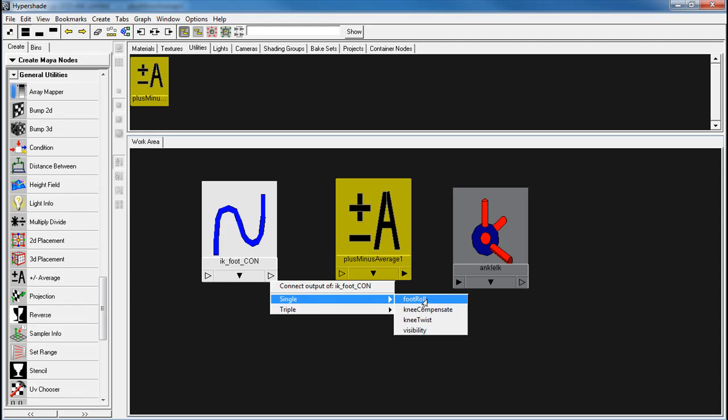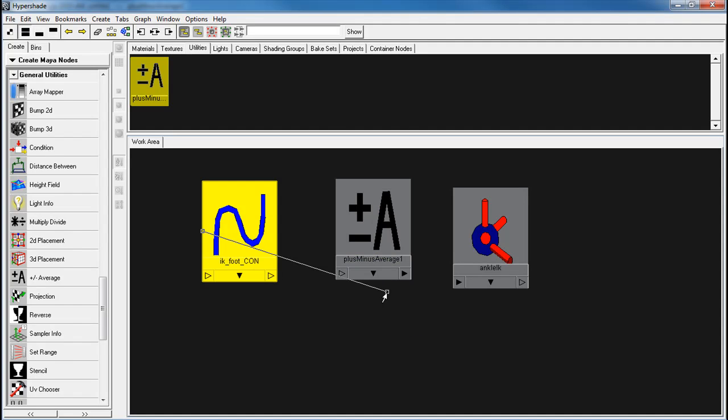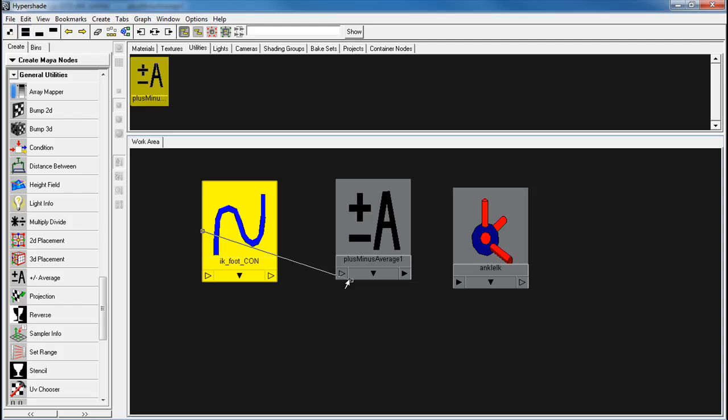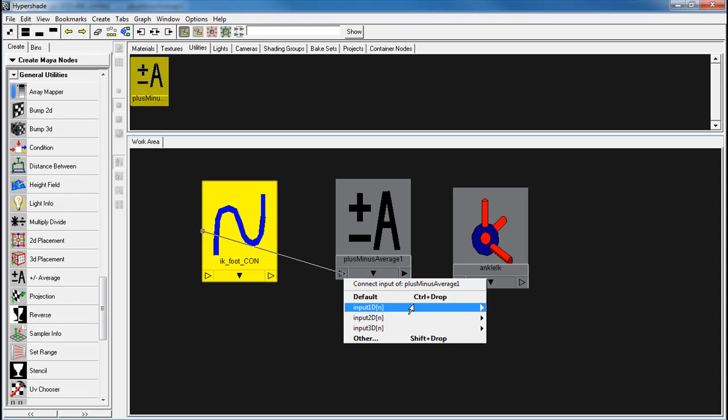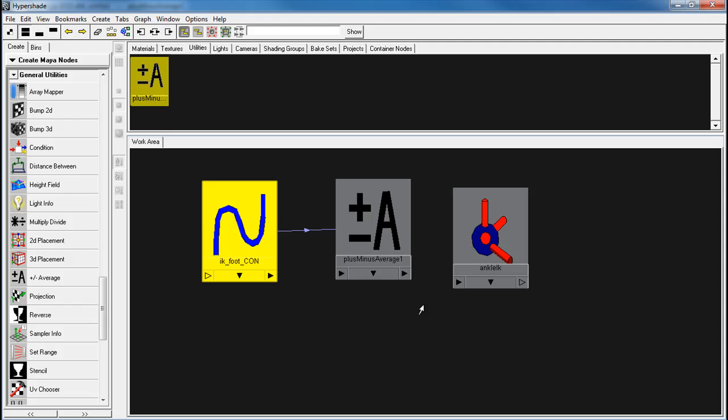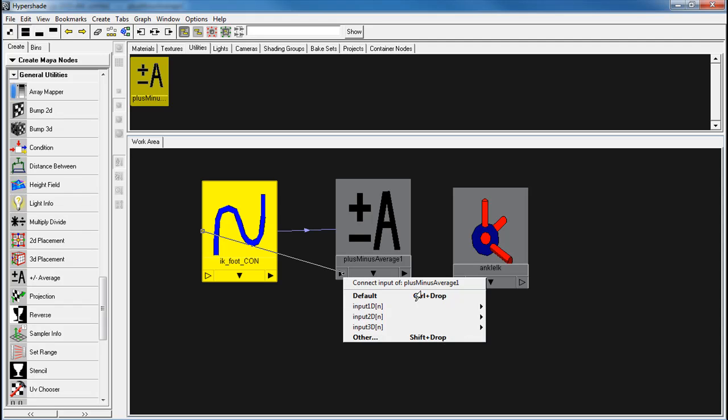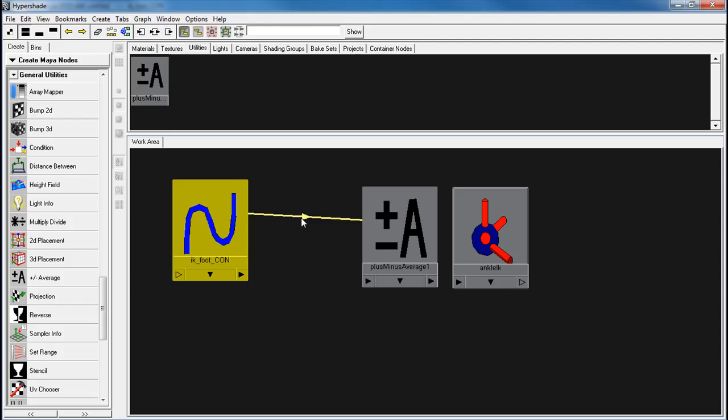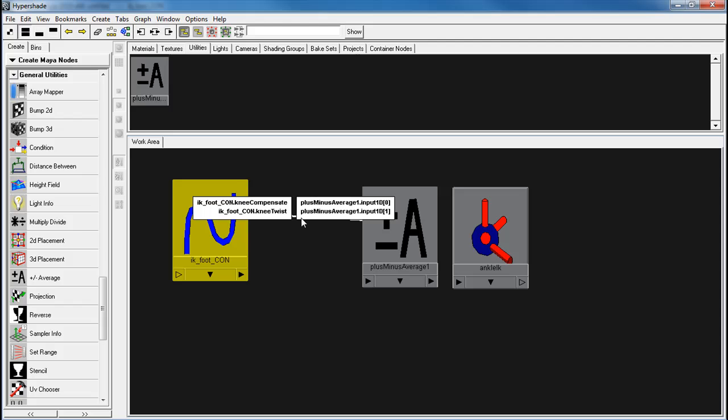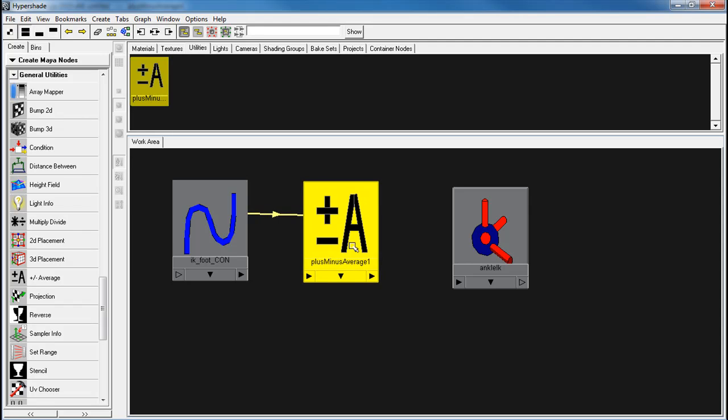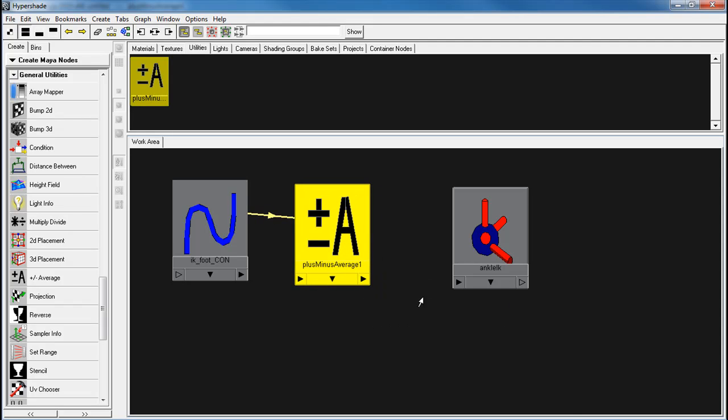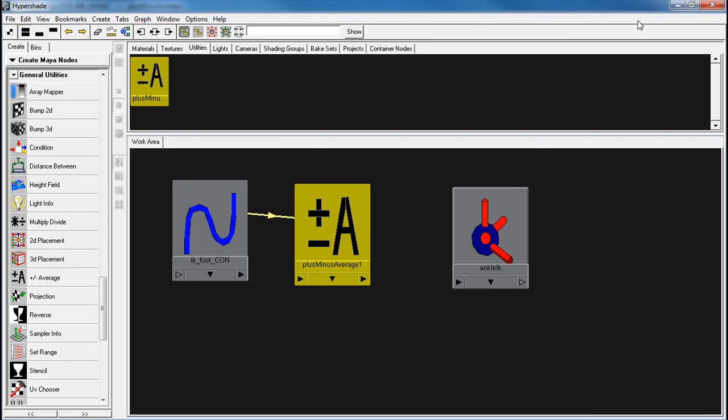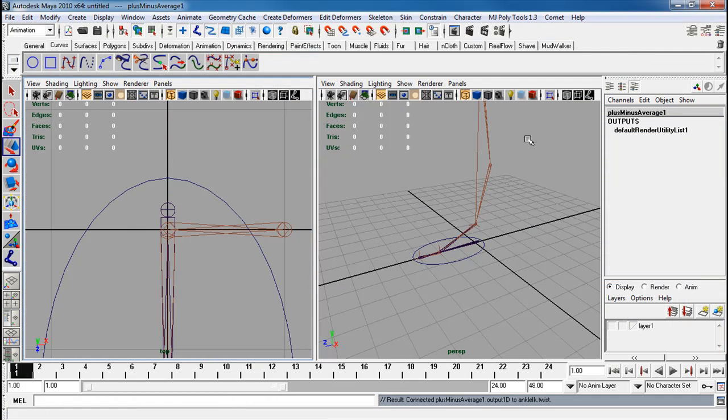Click single foot roll, actually not foot roll, I'm going to click single knee compensate into the 1D 0, single knee twist, 1. To double check again, if you look across, it's the IK footcon.kneecompensate connects into the plus minus average 1 input 1D 0. It doesn't matter if you plug into input 1D 0 or 1, it's just an array. And the other is the knee twist plugging right into it. So the next thing I do is go to the output 1D, and I'm plugging that to that ankle twist.